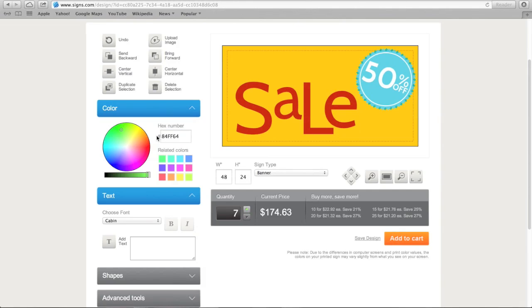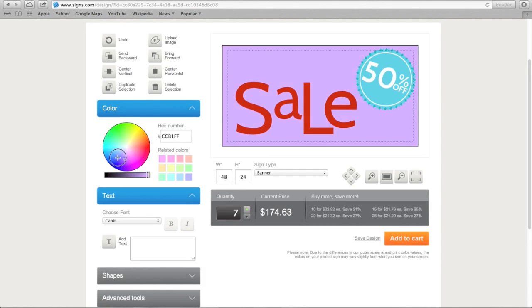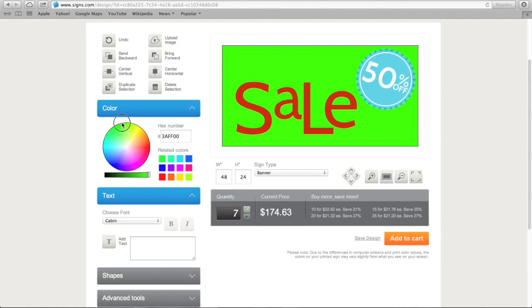To change the background color on the banner, you click on this yellow portion and then move the color wheel around until you find a color you like. If you decide you like the original color best after all, you can go up here to undo to revert back to the original.